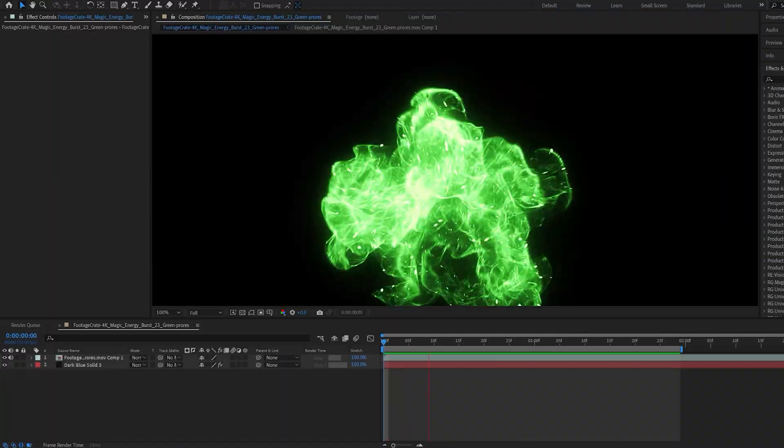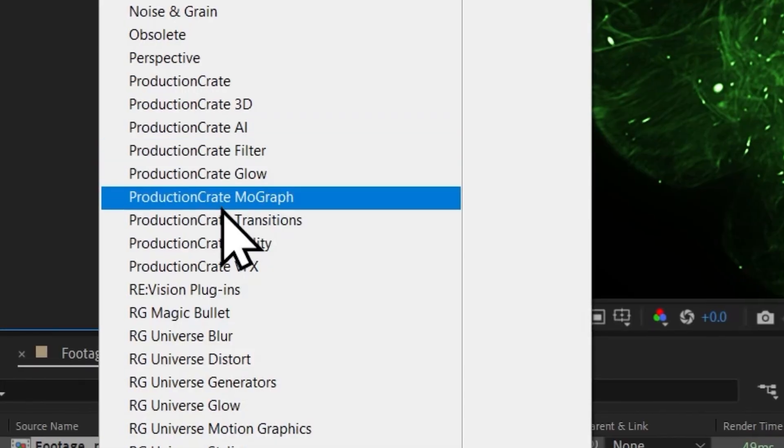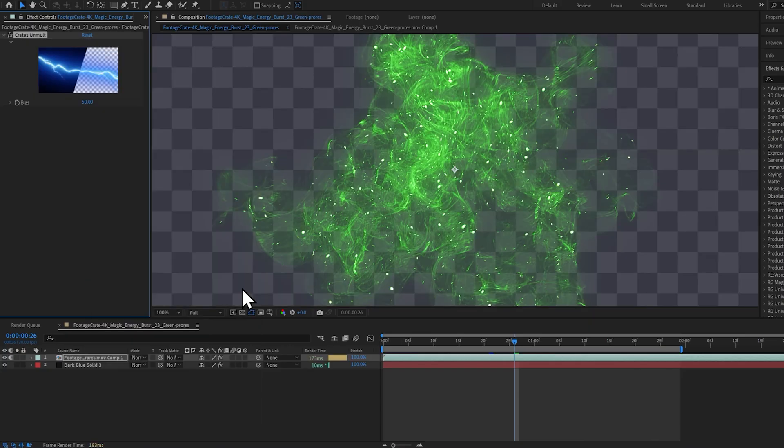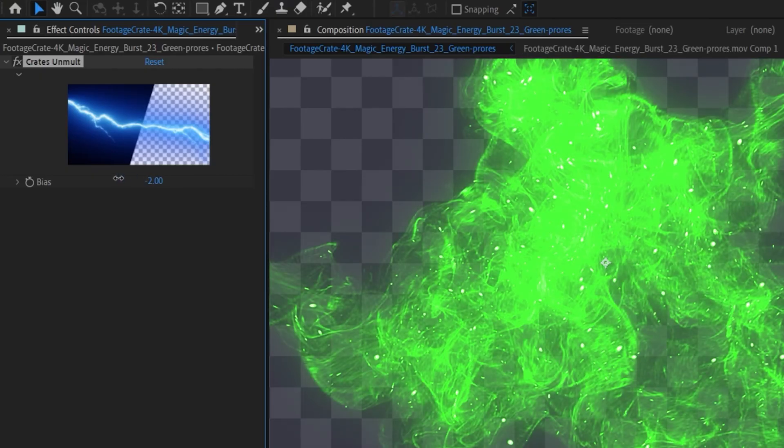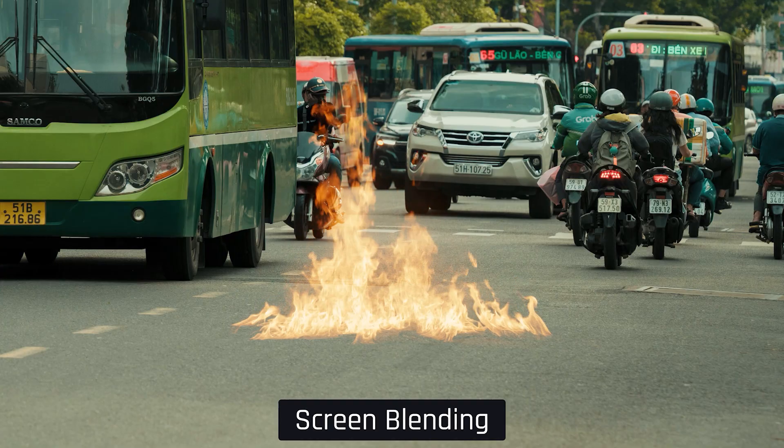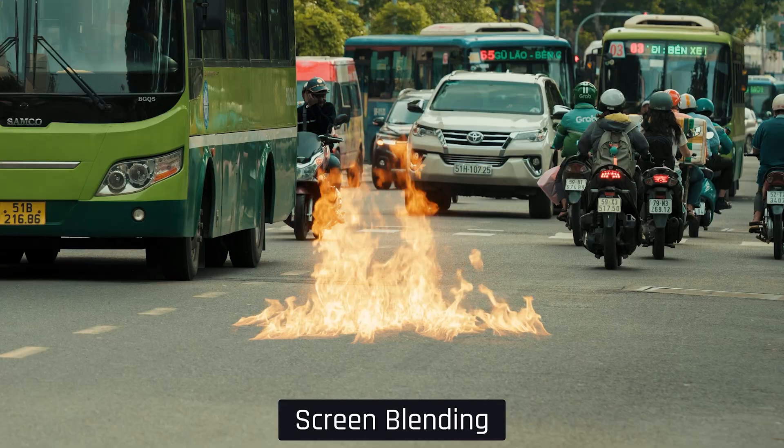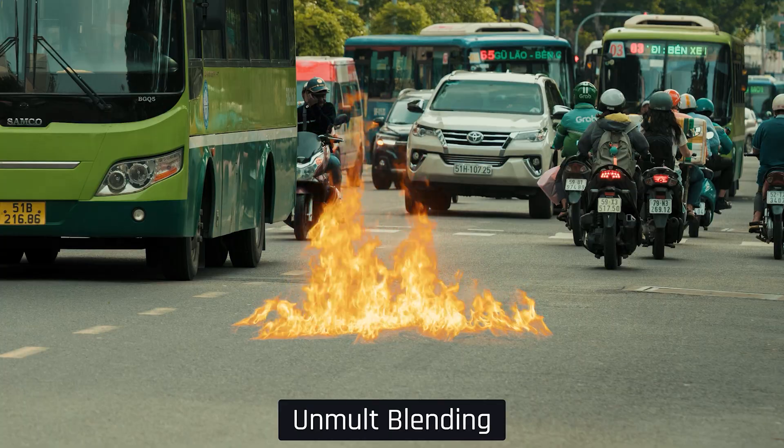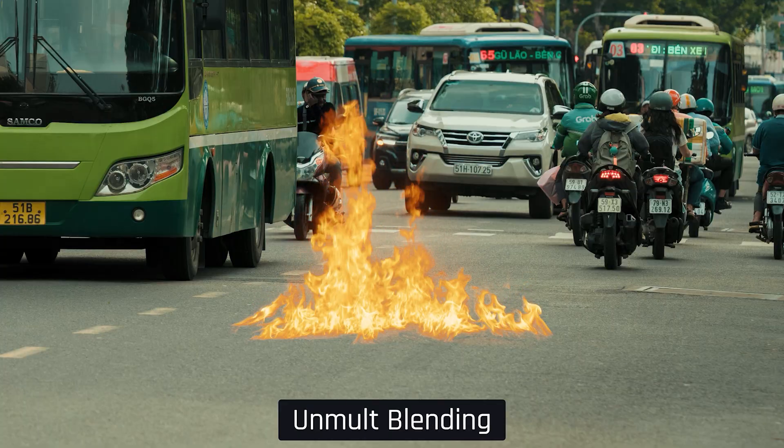And the last free plugin on this list is Creates Unmolt. Unmolt will get rid of a black background and preserve the highlights and beautiful colors in your image. You can unmolt with native tools in After Effects, and I've done that before, but you lose so much of the detail in color. Creates Unmolt preserves it.